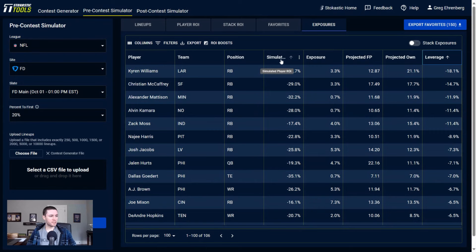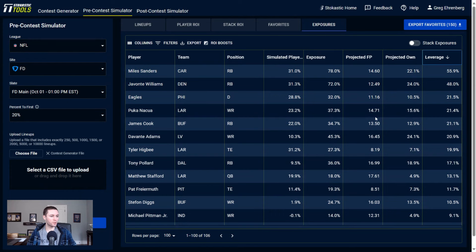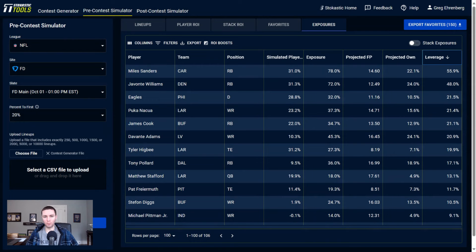Let's see if there's anything else we could find as far as contrarian plays go. Who are some low-owned players we're getting to? Tyler Higbee, only projected for 7% ownership, getting to him in 27% of lineups. Matthew Stafford, Pat Freiermuth - so here's a couple spots that really look like good contrarian targets based on this. Rams passing game - getting to a lot of Nakua, Stafford, and Tyler Higbee. Steelers passing game, talked about them, but then also...